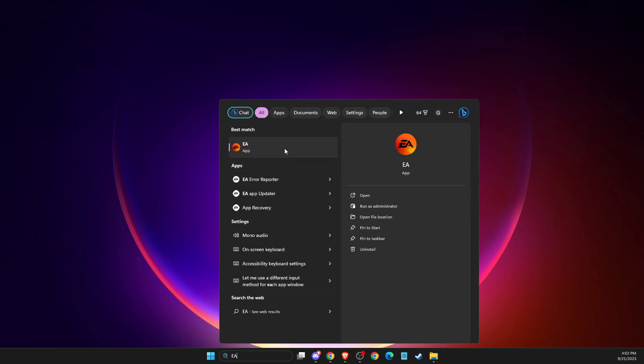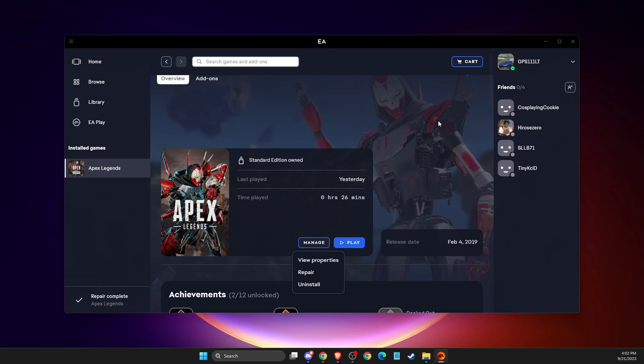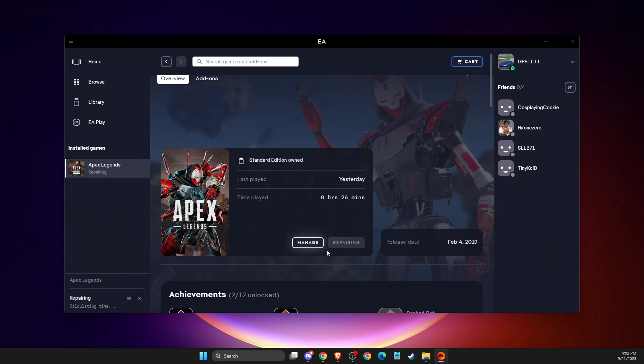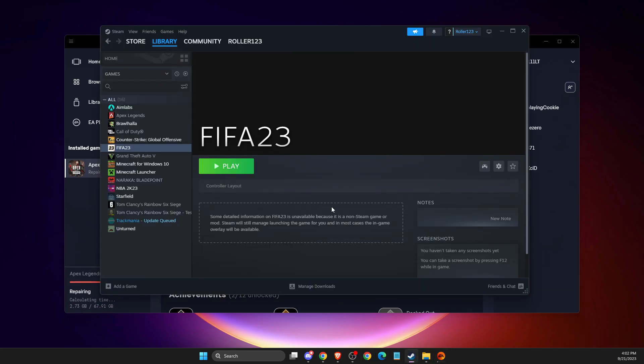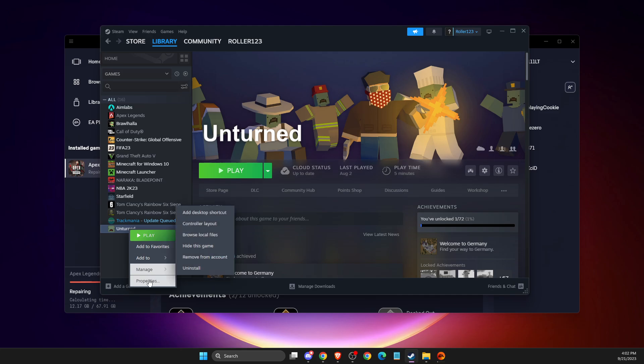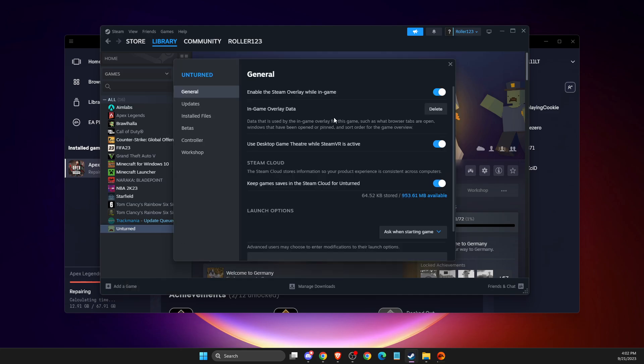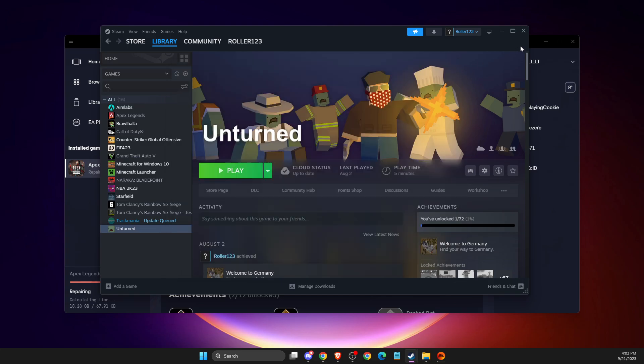Depending on where you got FIFA, I have the EA app and logged into my account, but it doesn't matter. You just need to go to EA app, then manage and repair, and verify integrity of the game files. Same thing with Steam. If I go to the game, you need to go to properties, then install files, and verify integrity of the game files. Do the same on Steam or Epic Games, then check if the problem persists.